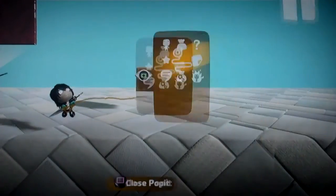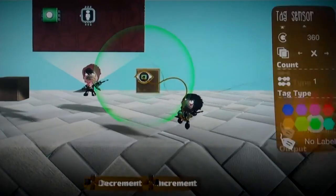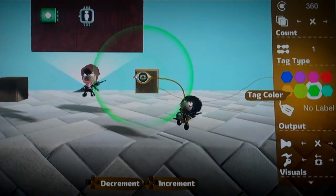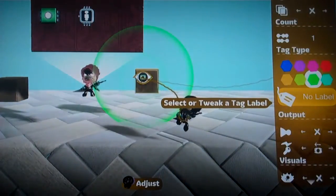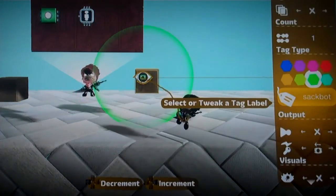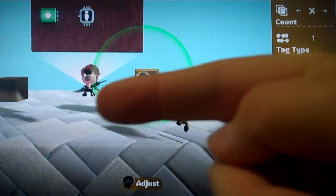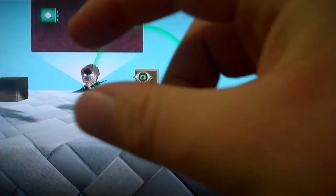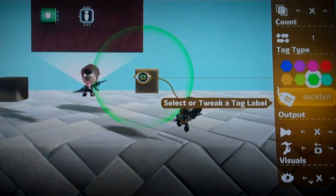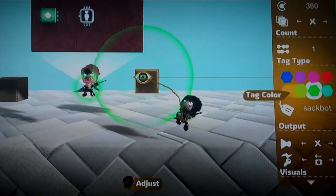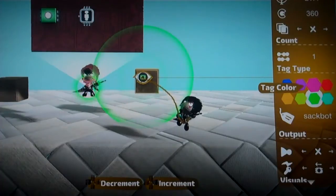Even though I've placed down a green tag sensor, you'll notice that the SackBot isn't being recognized. So if you change the tag label to SackBot, they'll match up, and you'll see now this shows you every single sensor that it's going to react with. This is extremely important because if you have a really complex level later on and eight colors aren't enough, then you can have really complex logic.